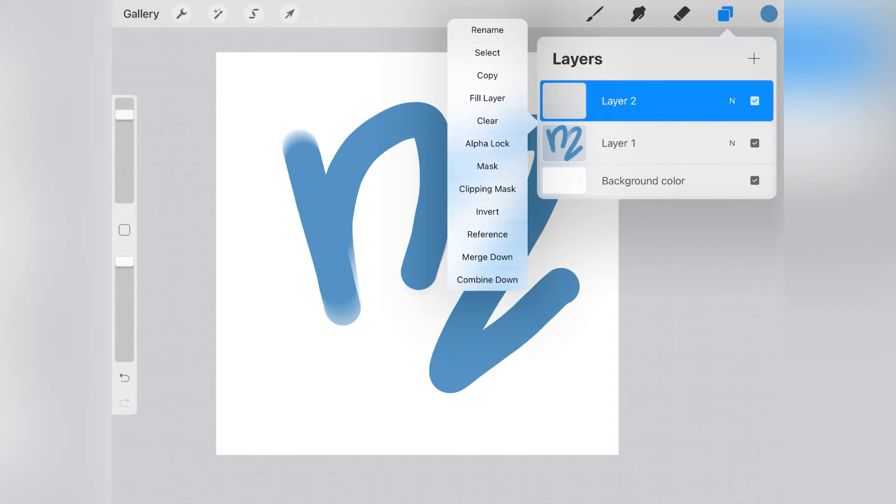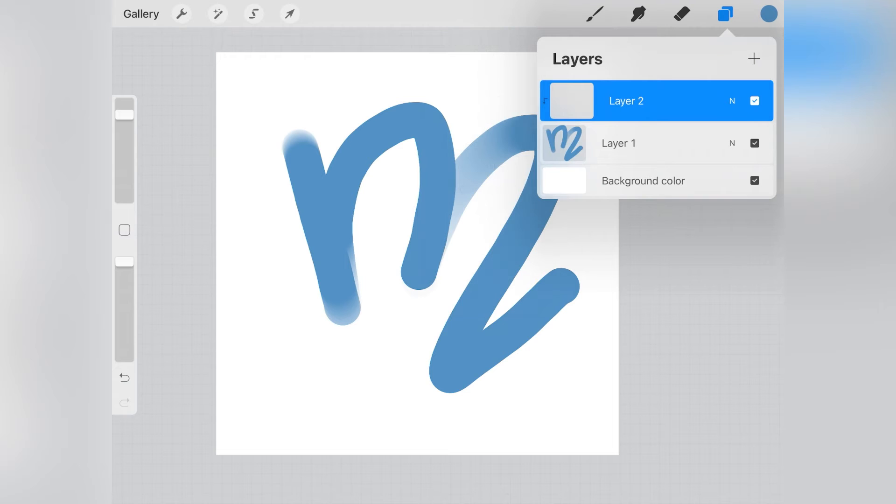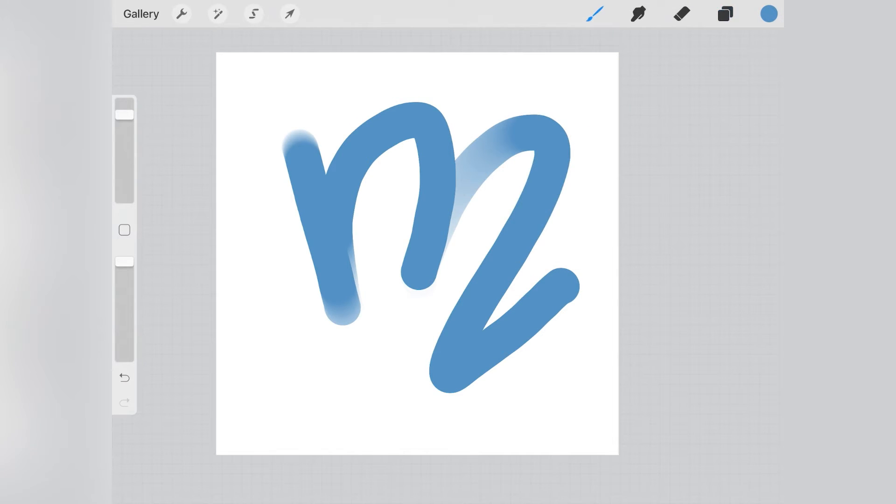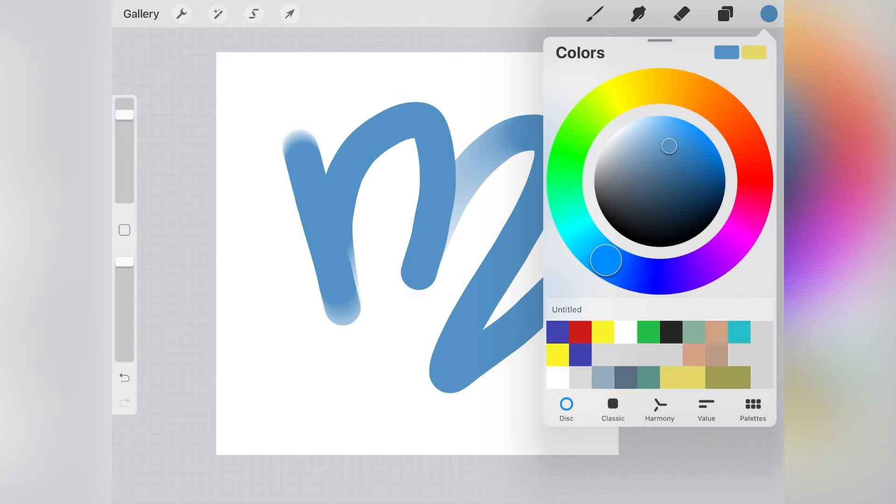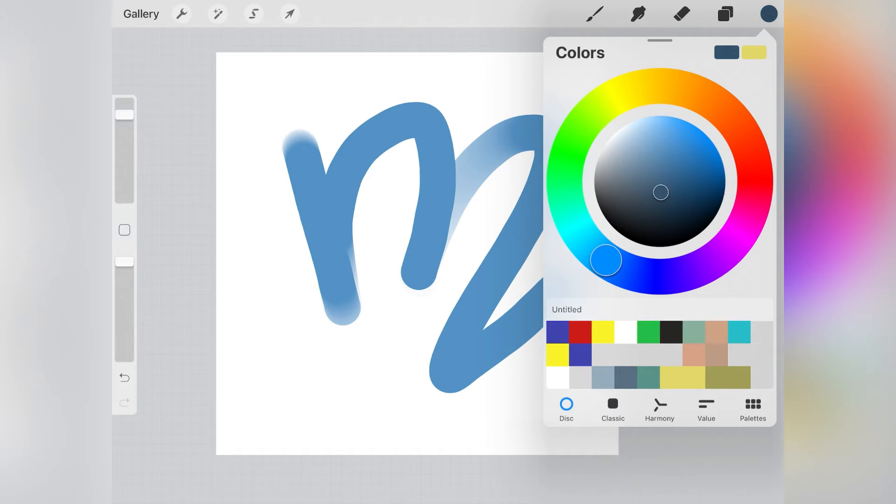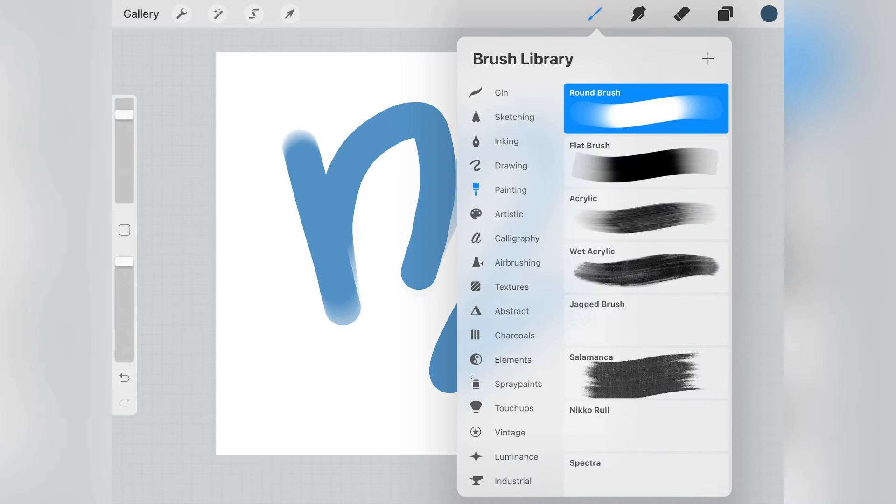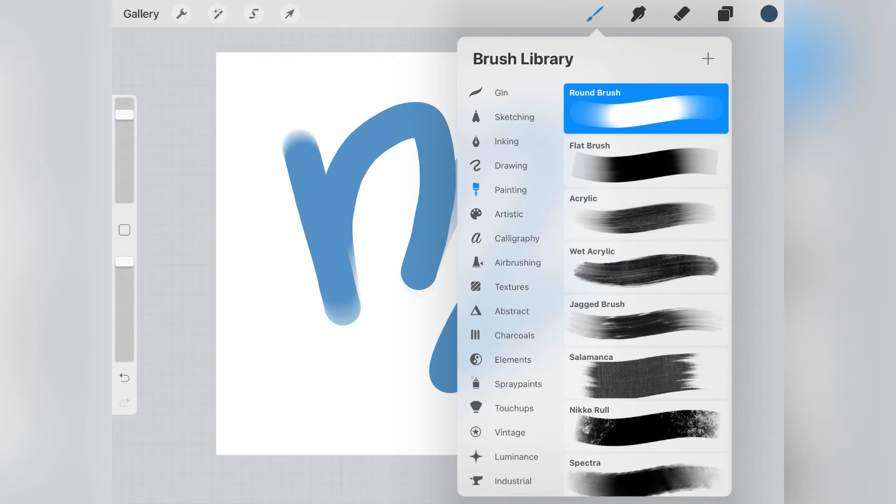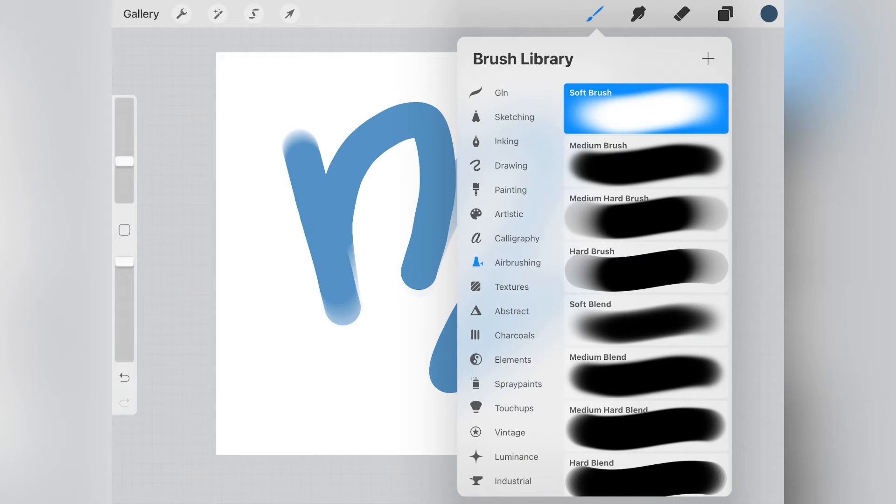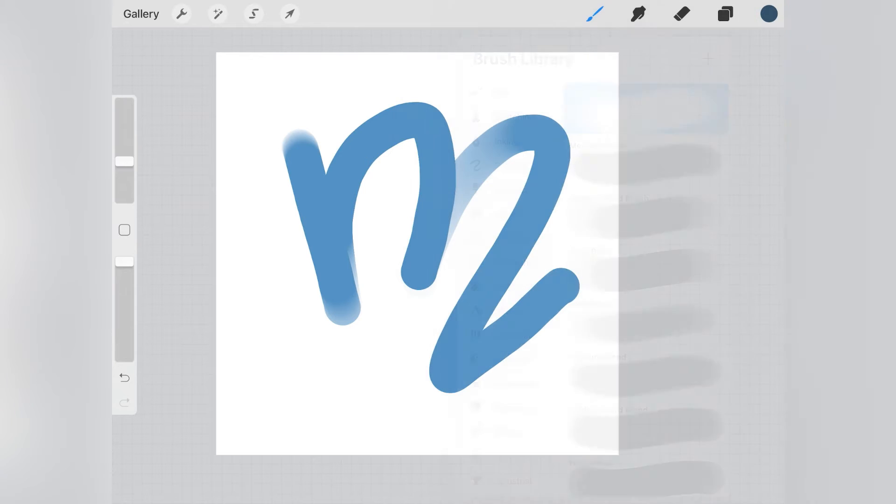In this case, layer number 2. Then I clicked on the left square of that layer number 2 and chose clipping mask. I picked a darker shade of the blue I used for the M. I clicked on the brush library and picked airbrushing and then soft brush.